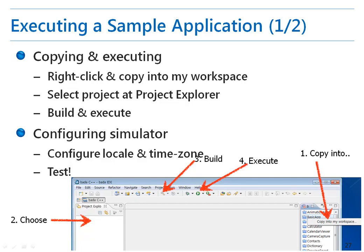Now I will build and run a sample application. We can select an application from the sample application list on the right. We'll select the Basic App application. If you right-click on an application, the Copy Into My Workspace menu option will appear. Click this menu option. After a moment, the copied project appears in the Project Explorer. To run this project, click the Build button in the toolbar.